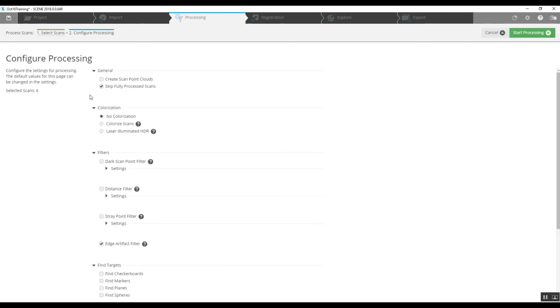So our processing is going to involve putting these scans together. We can, for expediency's sake here, we will colorize the scans. That means that if the scanner, when you were using it, if your camera was on, it will use the photographs and apply them to the scans and colorize the point cloud.